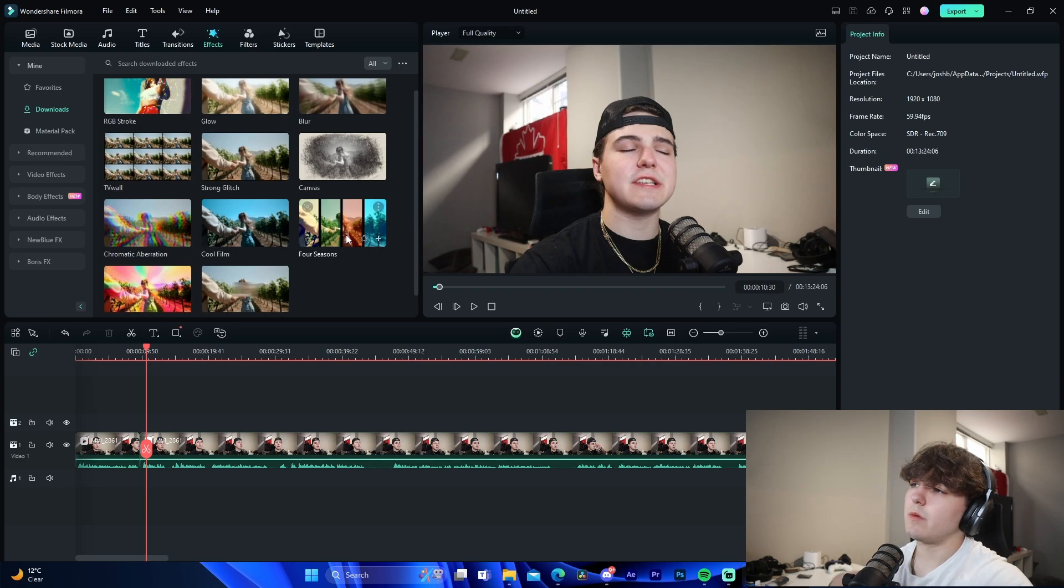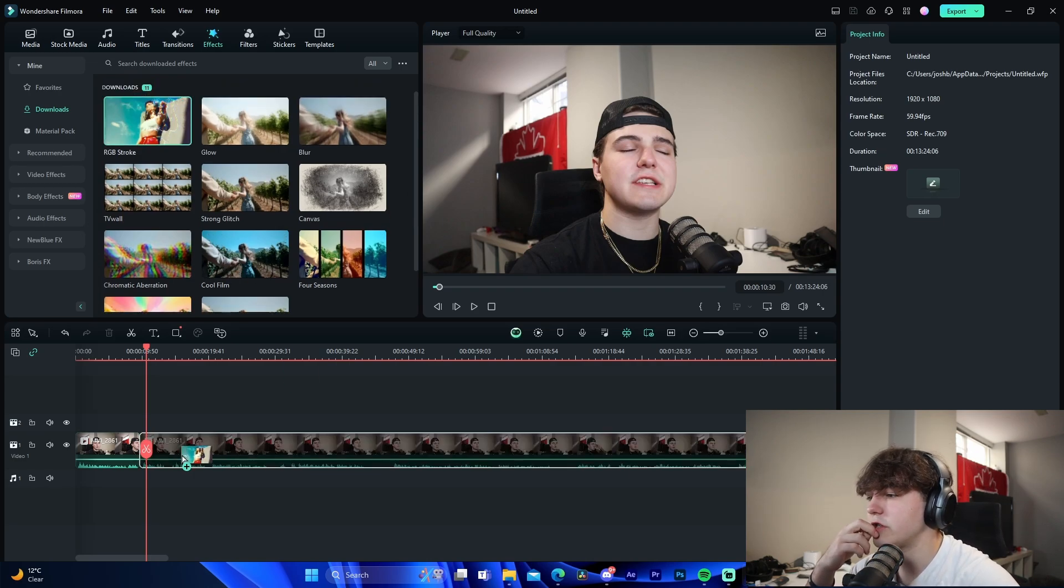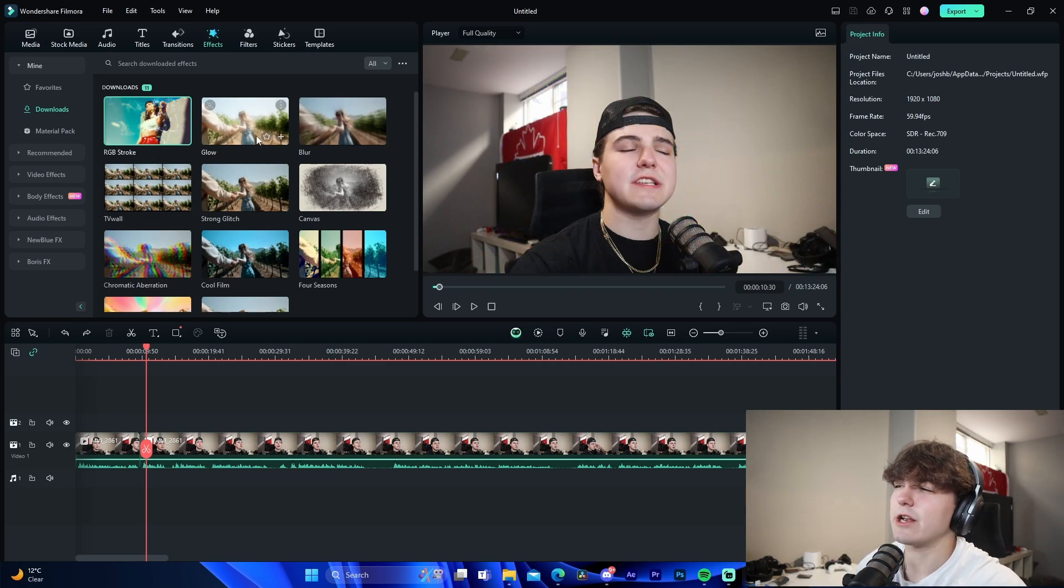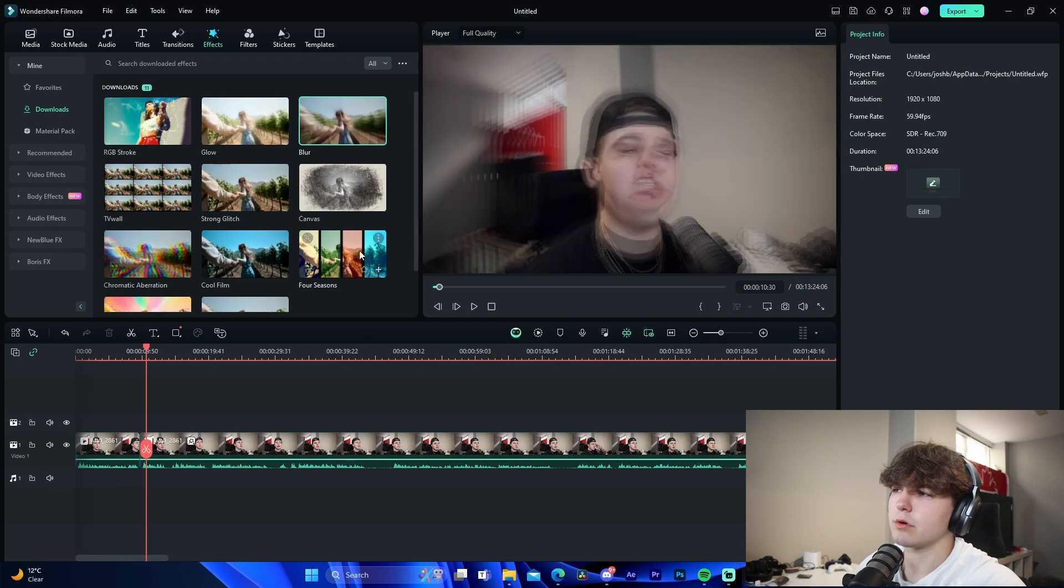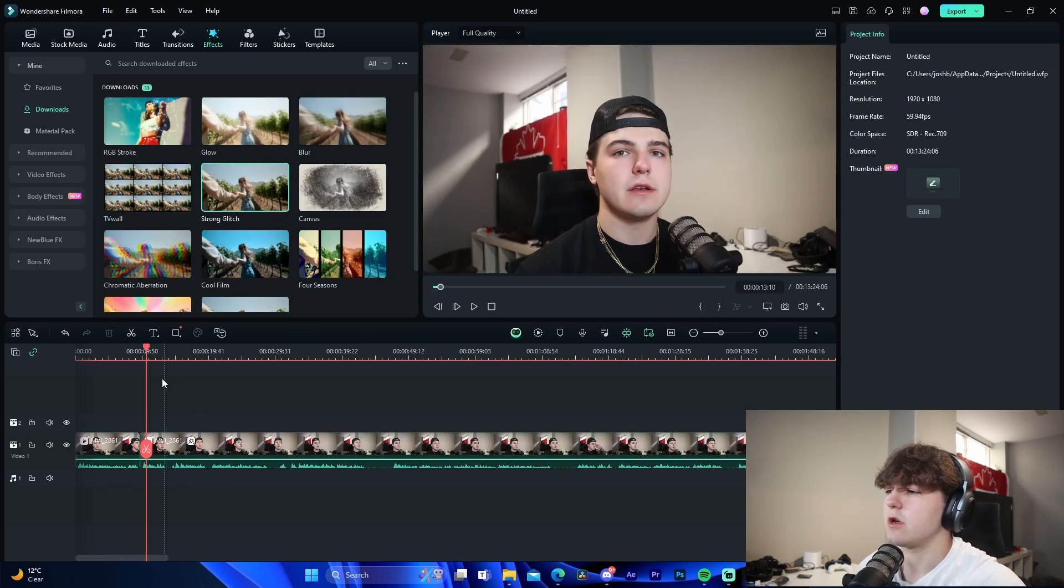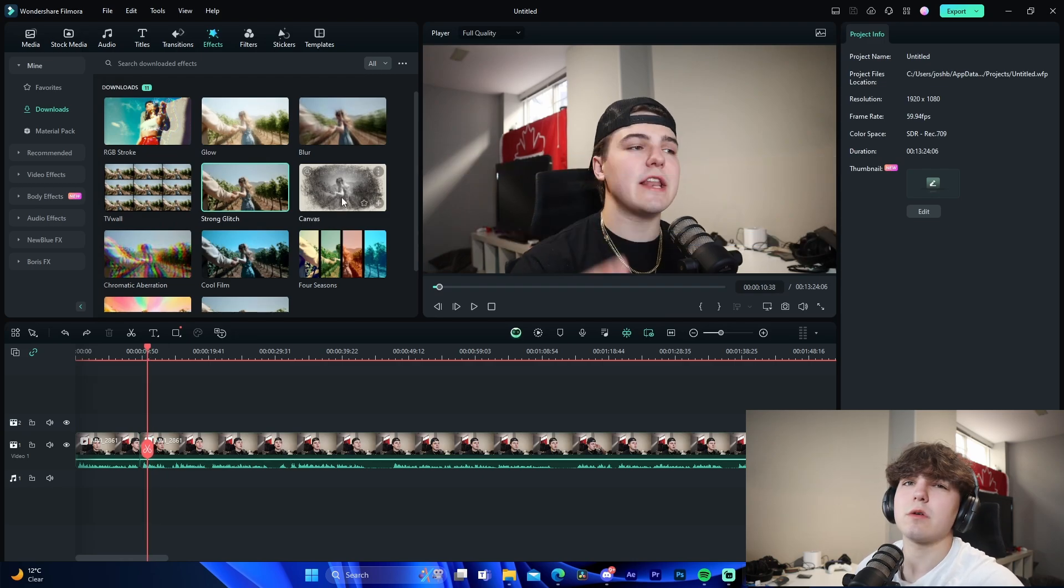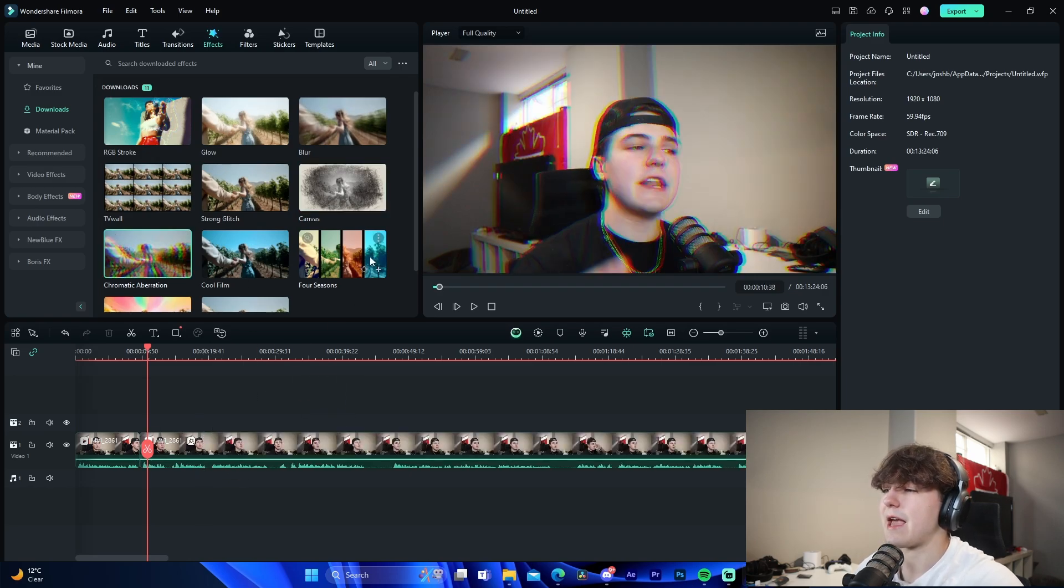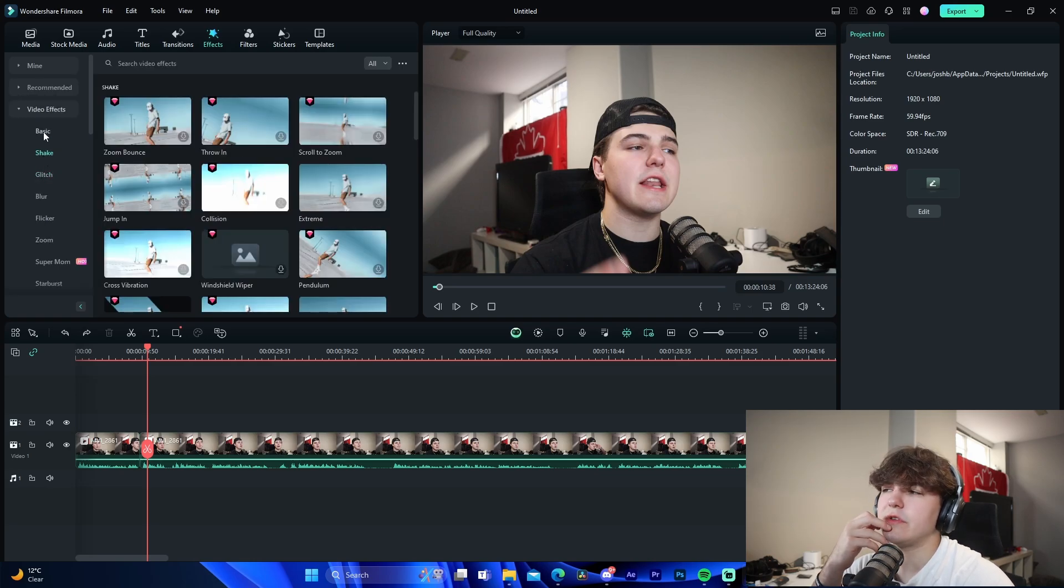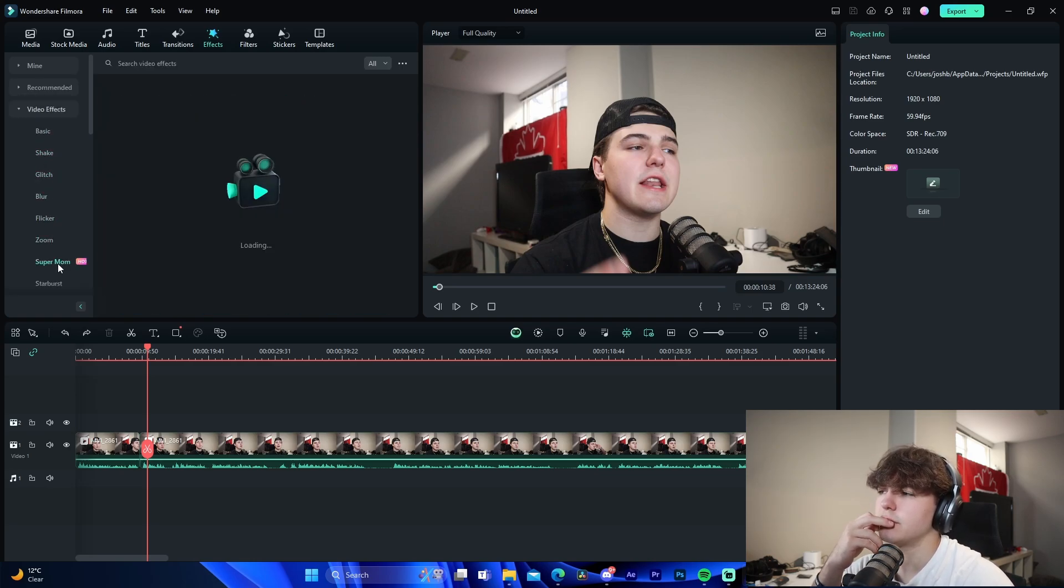So for example, I'm going to quickly show you guys through the effects. So we have RGB stroke, glow, blur, TV wall, strong glitch. So for example, RGB stroke will kind of give an outline of the video itself, which is kind of cool. It's kind of like an edge detect. Glow will brighten it, blur will blur it obviously, TV wall will multiply the effects, strong glitch will kind of just progressively have little glitches in the video, which is kind of cool for edits. Canvas is also really cool - I've seen that a lot. Chromatic aberration is also really cool.